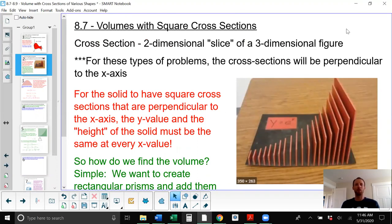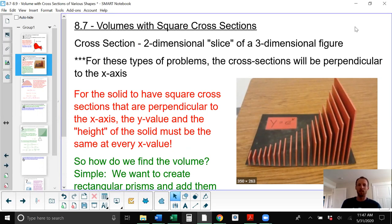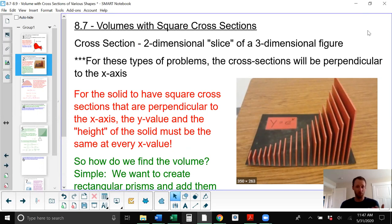First up, section 8.7: volumes with square cross sections. If we take a three-dimensional figure and slice through it, it creates a two-dimensional slice that we call a cross section. We're going to talk about three-dimensional figures where, when we slice across them, the cross sections are squares.